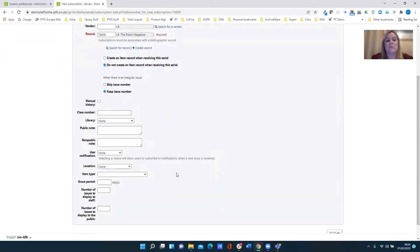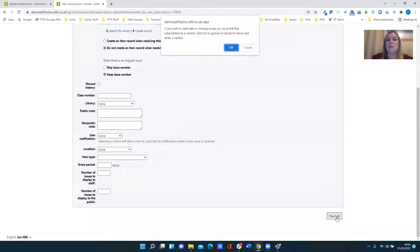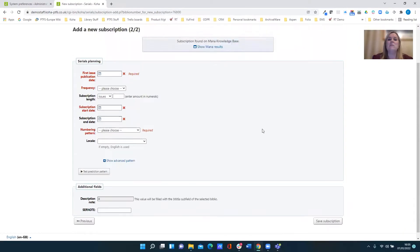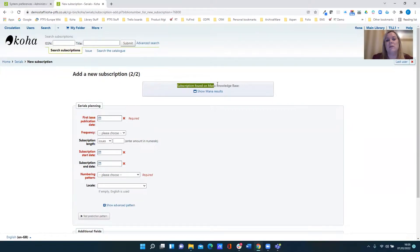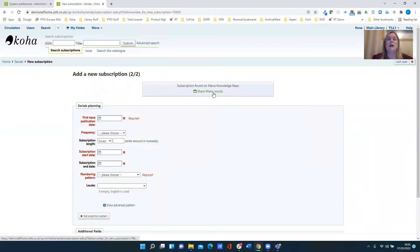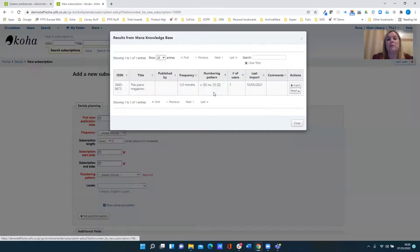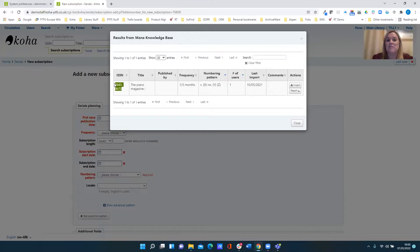Obviously if I was doing this for real I would populate some of these fields, but for now I'm just going to move on to my next page and this is where you see where the magic happens. So it's told me here that it's found a subscription on the MANA knowledge base and I've got a link to show those MANA results. And I highlighted to you before that my catalogue record has an ISSN and the title.